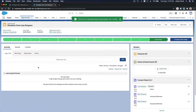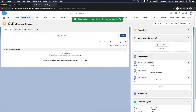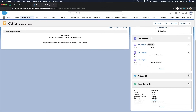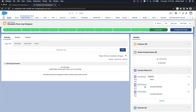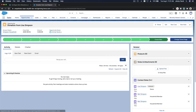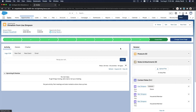Now we go to the opportunity and check the Related tabs. We don't have GAU Allocations here yet — we need to add the General Accounting Unit related list to our related tabs.